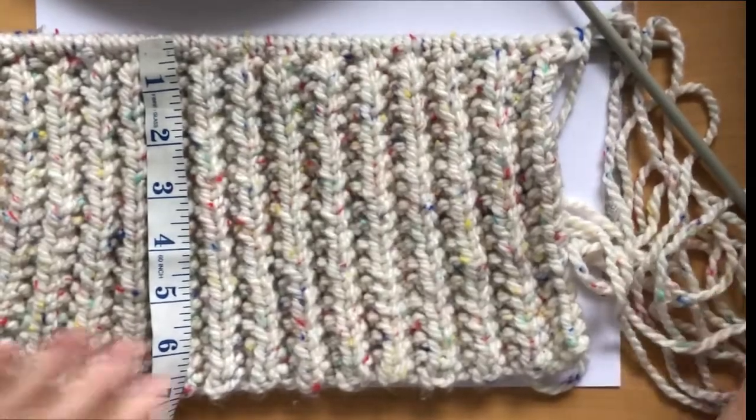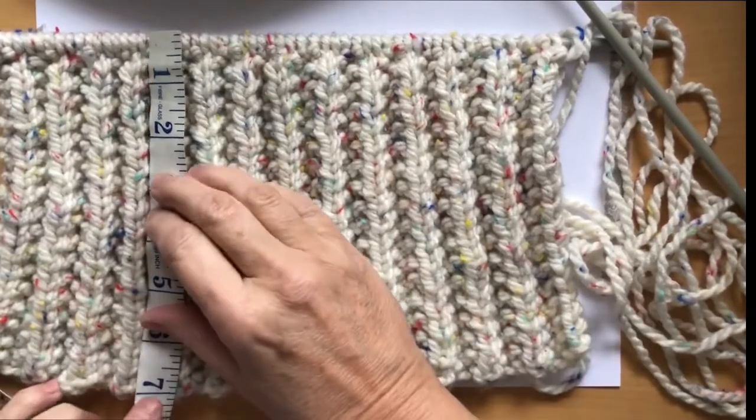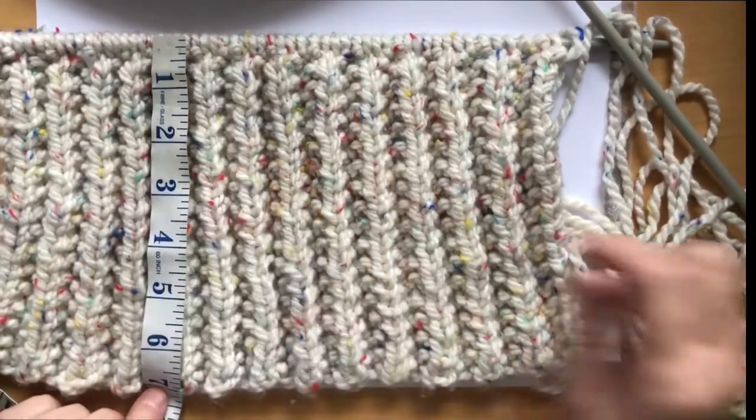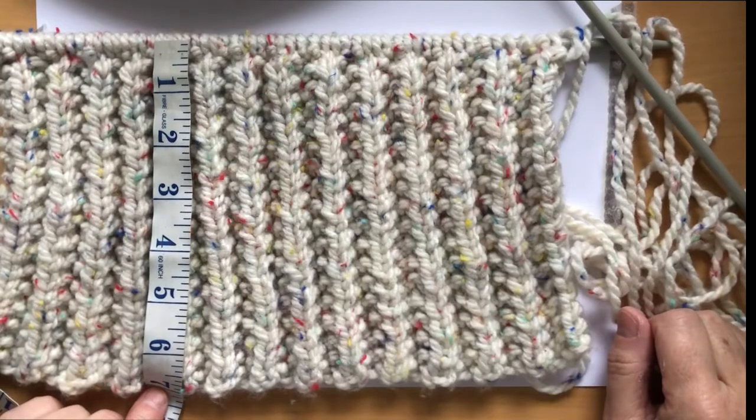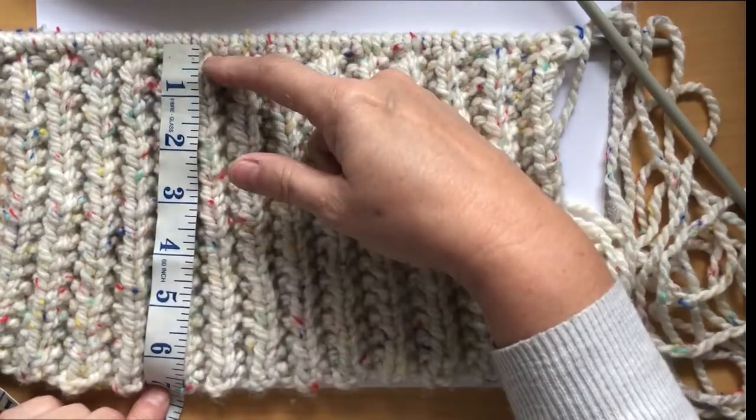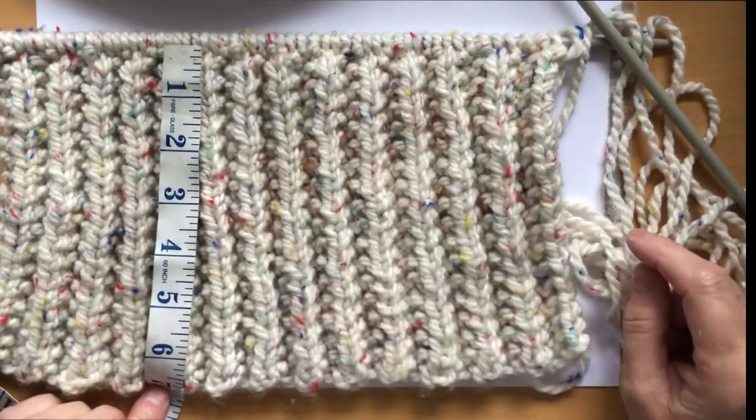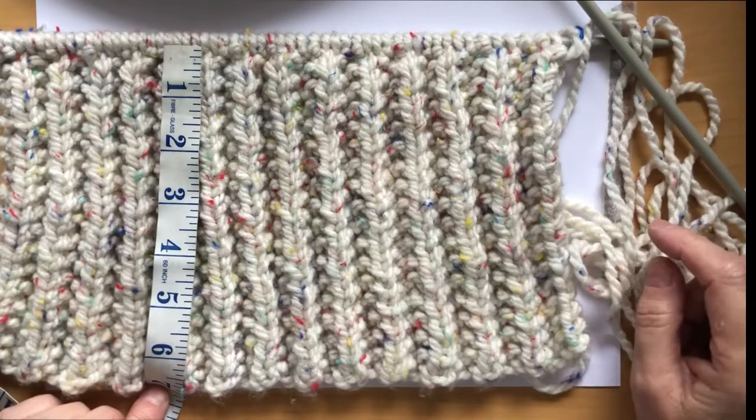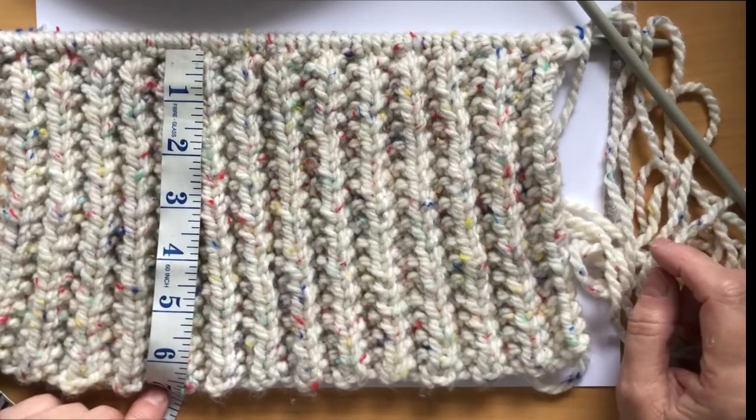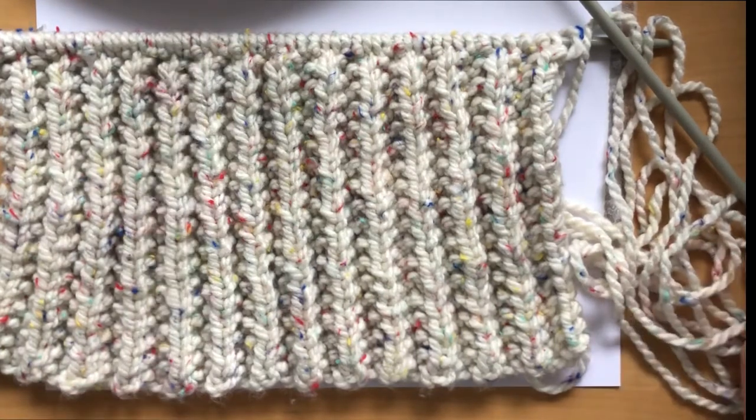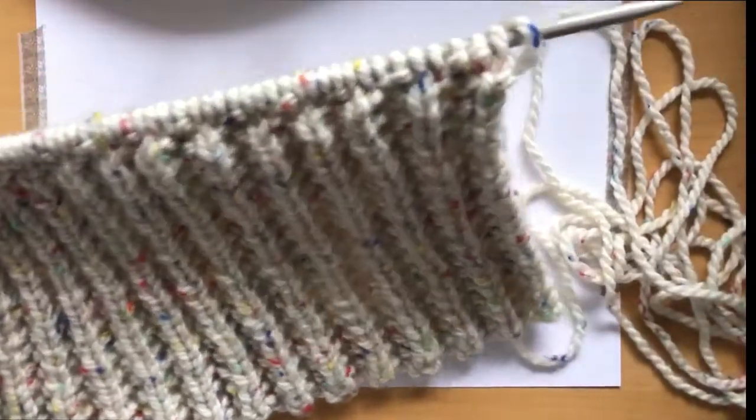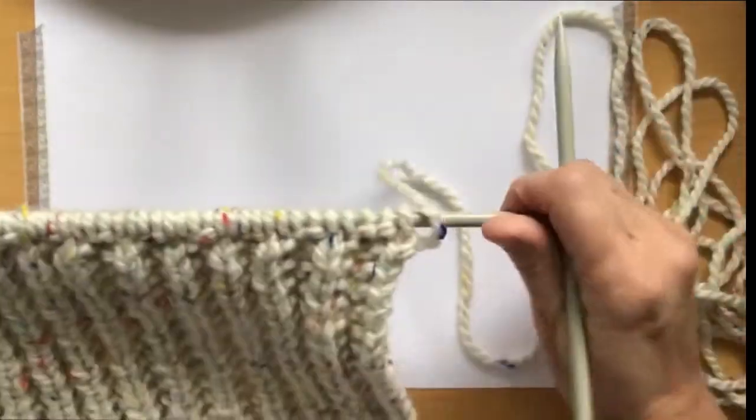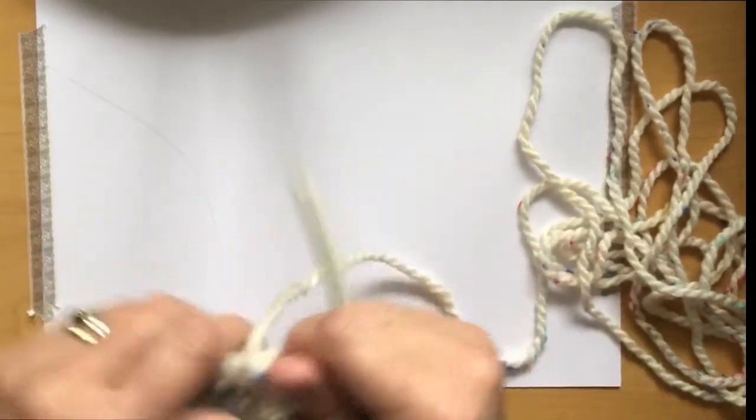You should have finished the rib pattern and mine is seven inches in height. I've worked for seven inches and that is for age 2 to 4. Now we're going to shape the top of the hat. The first row, which will be your right side, you knit 1.